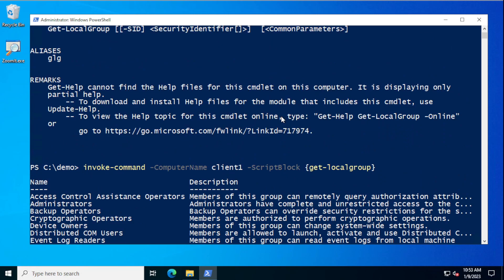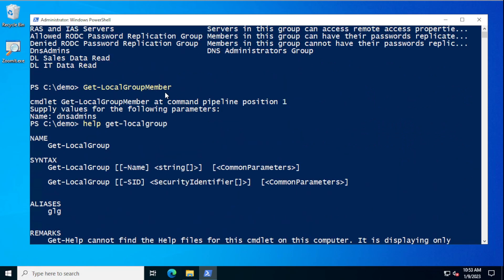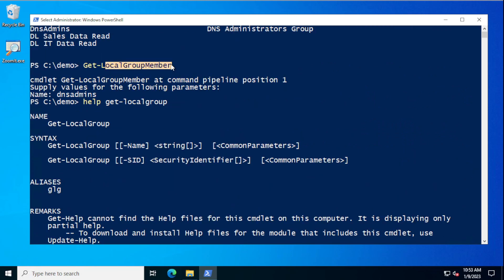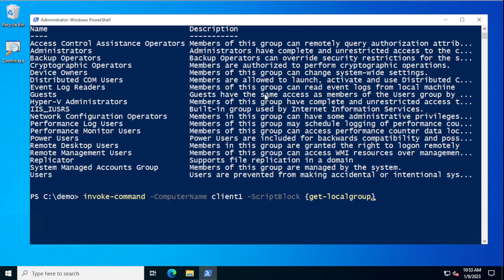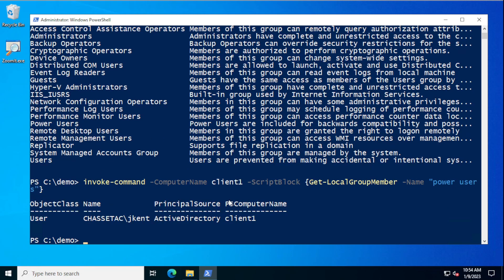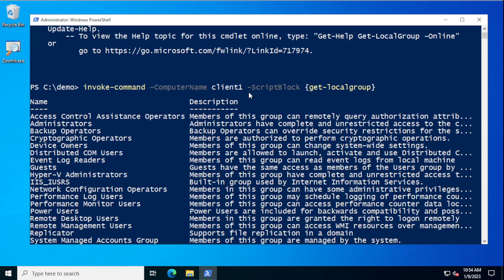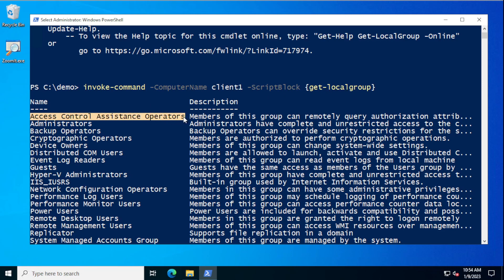The other cmdlet we're going to want is Get-LocalGroupMember. To run that, you need to supply the name of a group that you want to see the members of. For instance, Get-LocalGroupMember with the Name parameter — maybe I want to look at Power Users. The reason I want to run these just in a console on their own is I want to see what the output looks like. With Get-LocalGroup, you get a whole object, but really all I need are just the names of the groups.